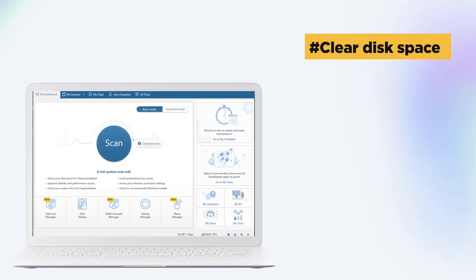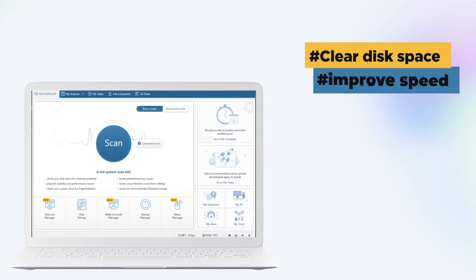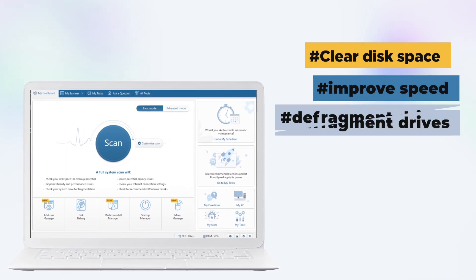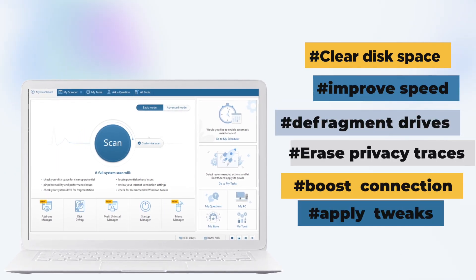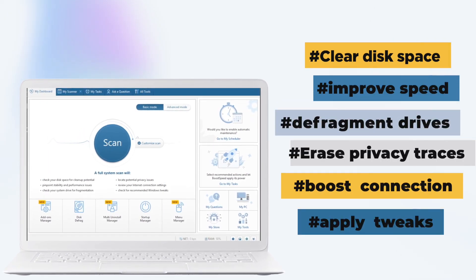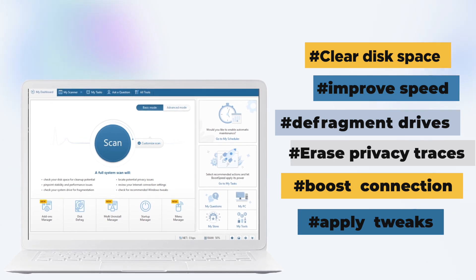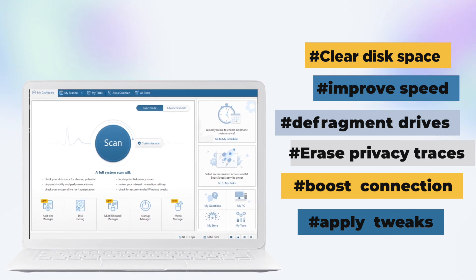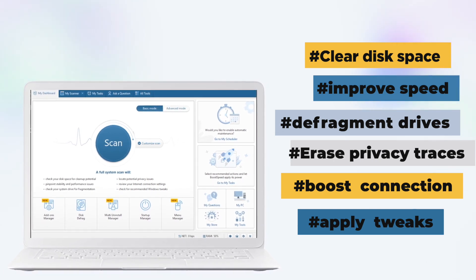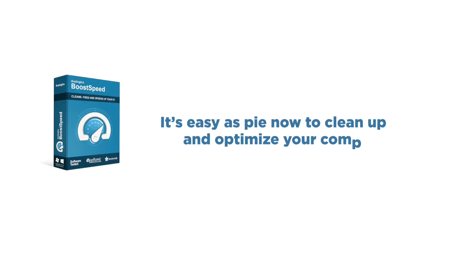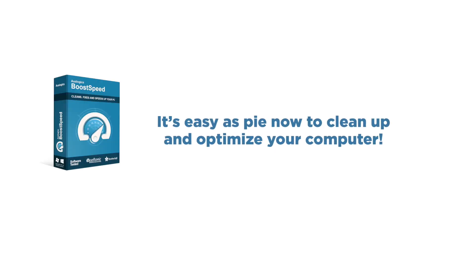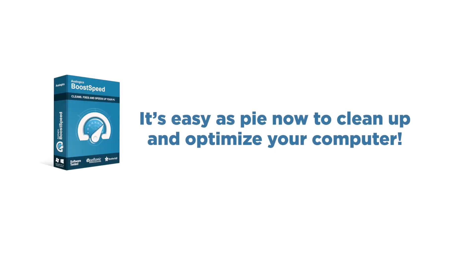Clear disk space, improve speed and stability, defragment drives, erase privacy traces, boost your internet connection, and apply recommended Windows 10 tweaks, all with just one click. It's easy as pie now to clean up and optimize your computer.